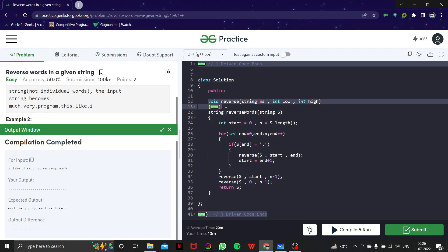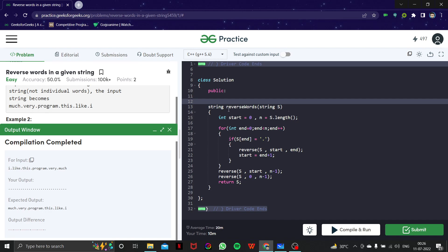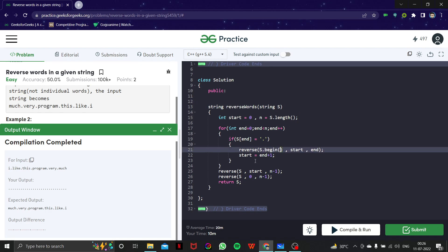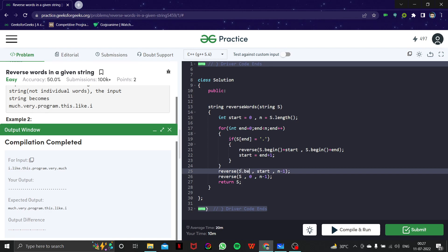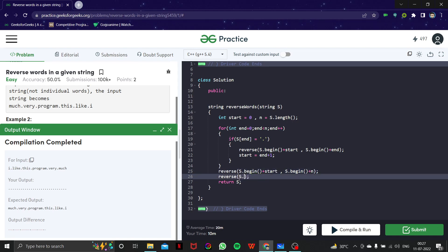Let me remove my custom reverse function and use the inbuilt reverse function instead. The inbuilt reverse function is from the C++ STL. You call reverse with a start iterator and end iterator — specifying where to start and where to end the reversal. So I use s.begin() + start and s.begin() + end for the word reversal.